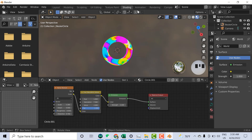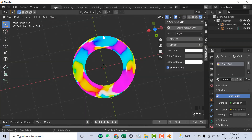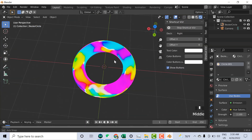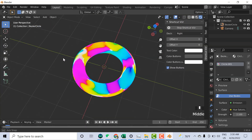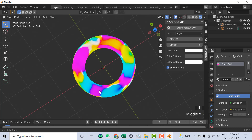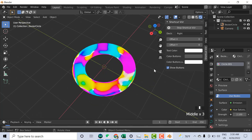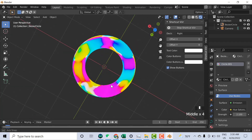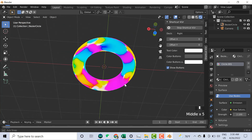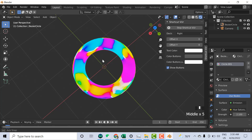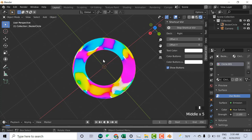Now you can go to the Layout and you can see the shape — this is the gradient shading. That was all about this. If you like the video, hit the like button. Thanks for watching.